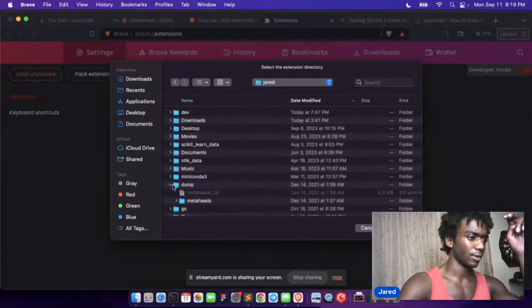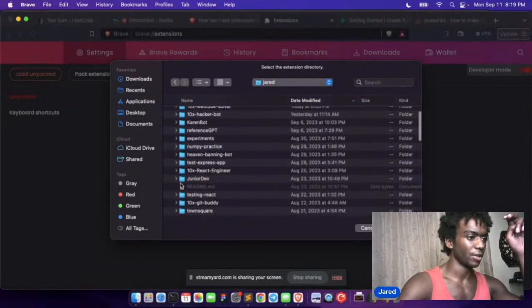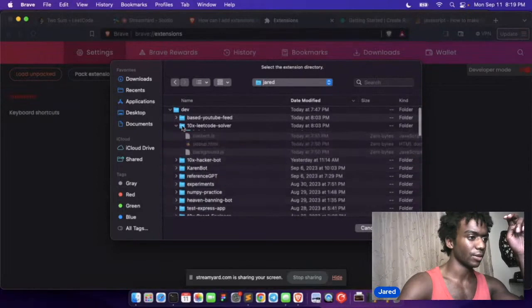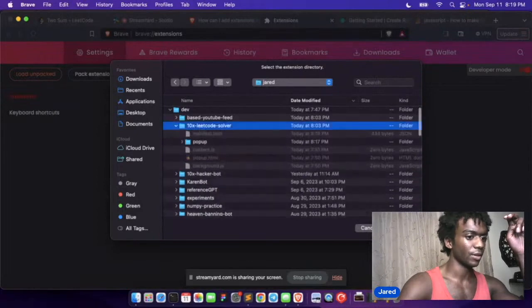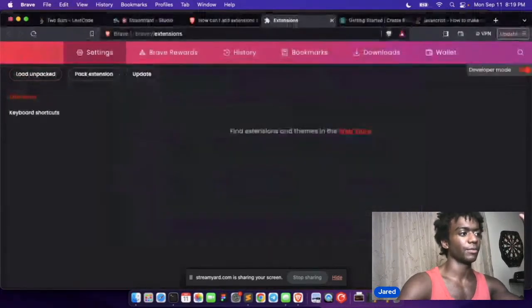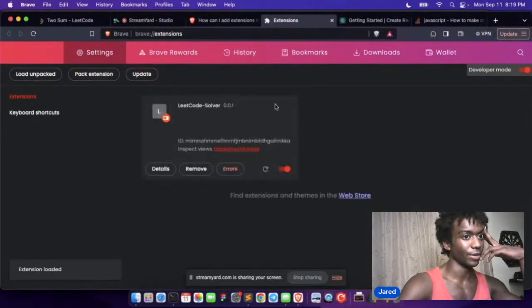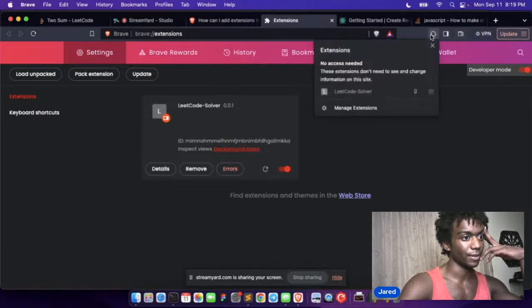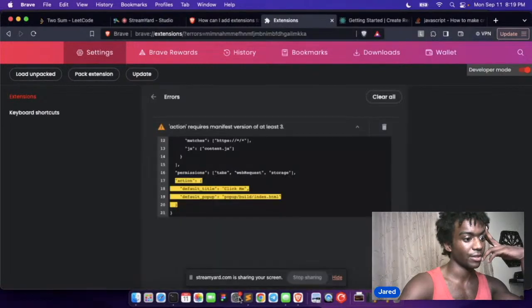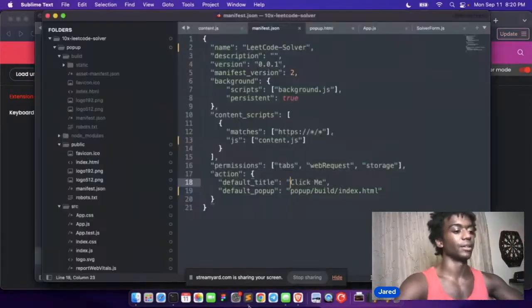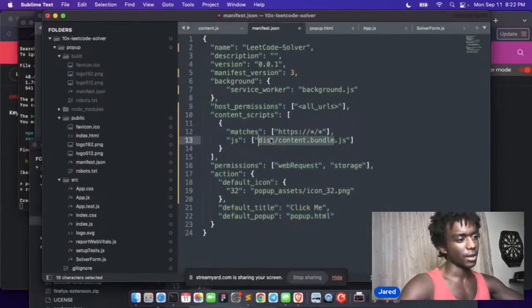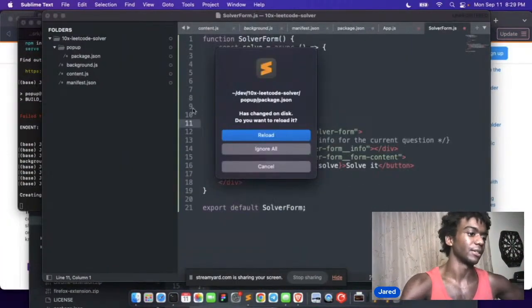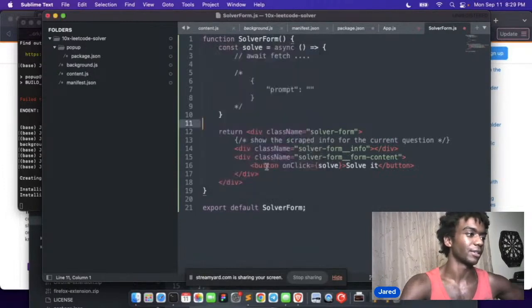Let's go to the LeetCode solver. Does this work just like Chrome? We good? Okay cool, it's right here. Let's add the pin up here so we can see it. It says action required manifest version of at least three. Okay, this is why I like doing my own webpack. I'm just gonna do my own webpack.